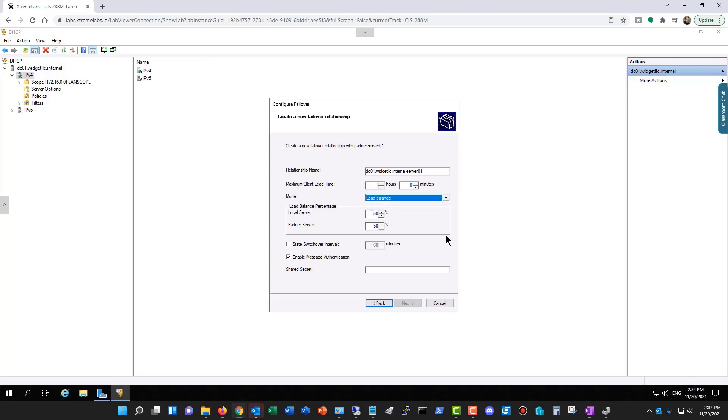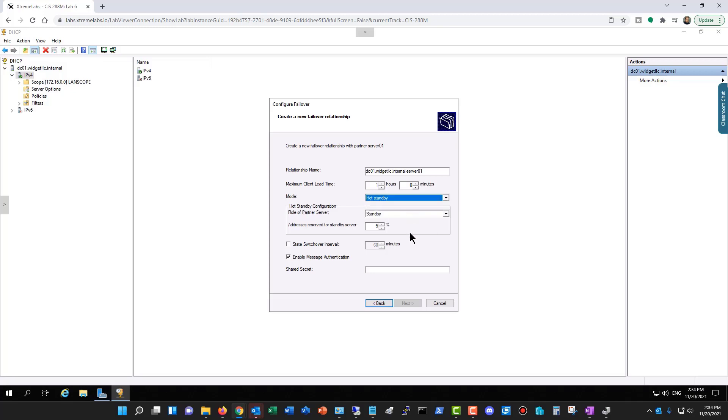So Load Balance means that both of the servers are going to be used, whichever one has the least amount of load. However, if we choose Hot Standby, then it's not going to do anything until the main server fails. And you can see it will reserve 5% of the addresses for the standby server if needed.